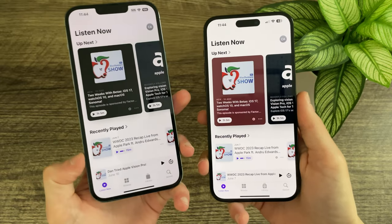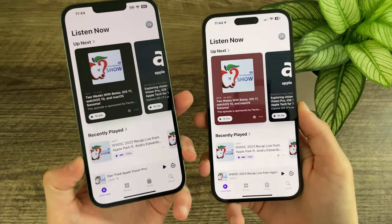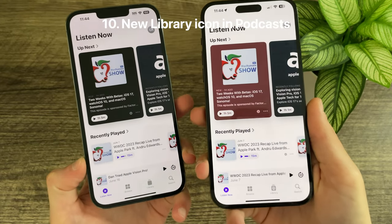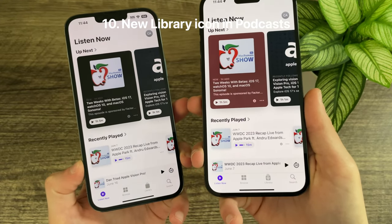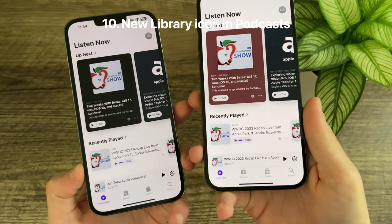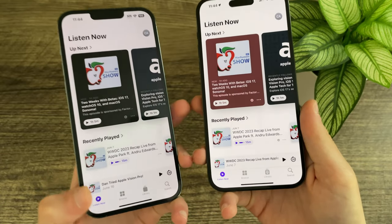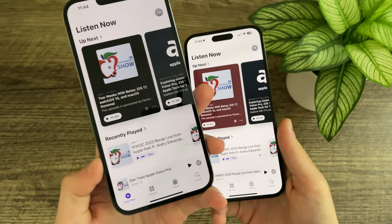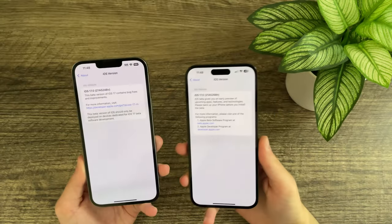In the Podcast app, the podcast library icon has been changed. It now better represents podcasts, as it actually has the podcast logo inside it, whereas previously it was just filled in gray.